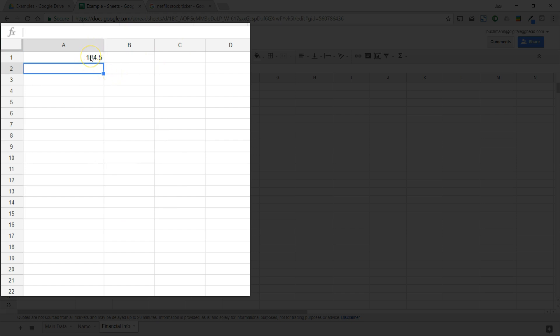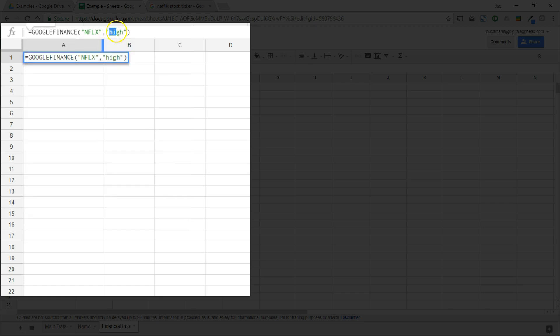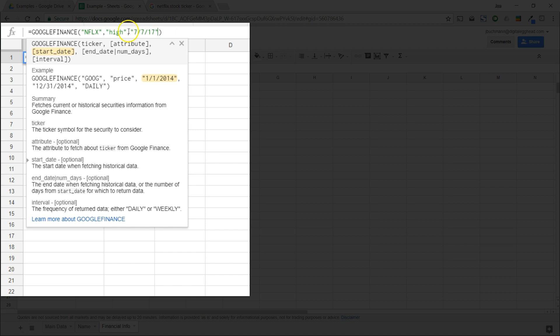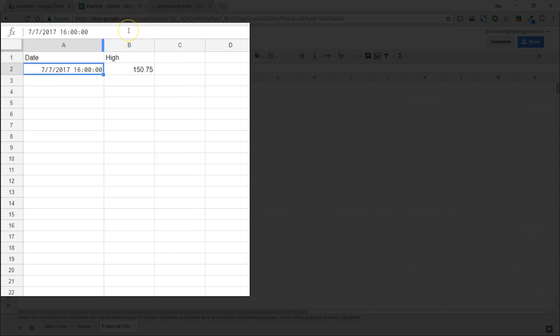In this space we can define any of the attributes in the list. Now let's click back into the function again. Next it shows us that we can define a date, so the displayed information does not need to be the current date. Let's put a date in here. Now we can see the high for Netflix stock on this date.